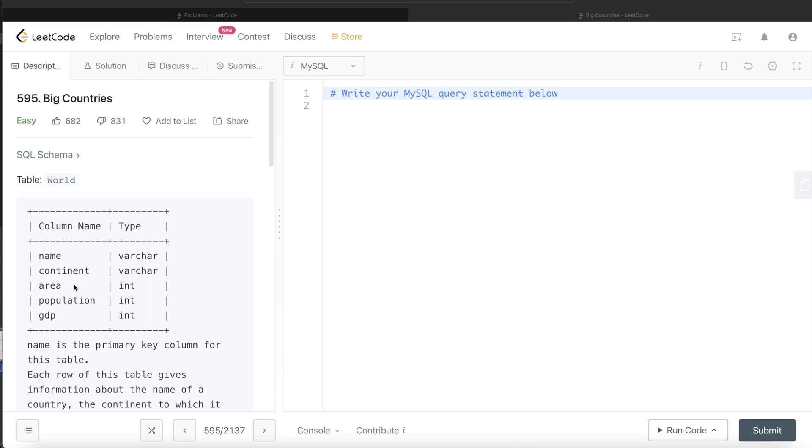In this video, I'm going to solve this question on LeetCode regarding big countries and walk you through how we can approach such questions.